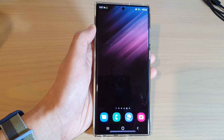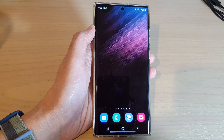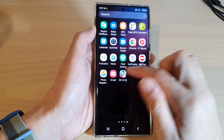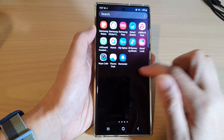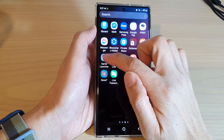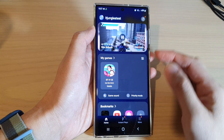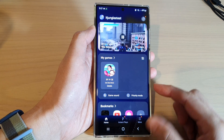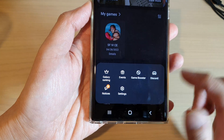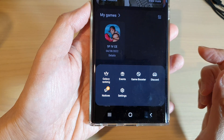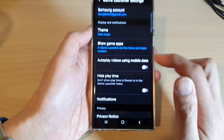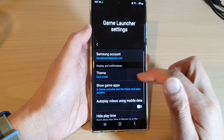On the home screen, swipe up to go into the app screen. In here, tap on Game Launcher. Next, tap on the More button and from the pop-up menu tap on Settings.